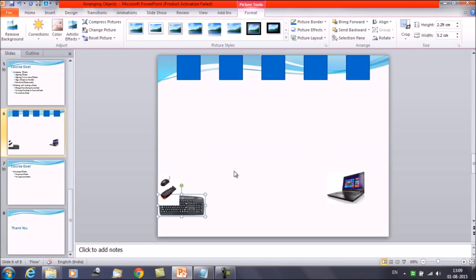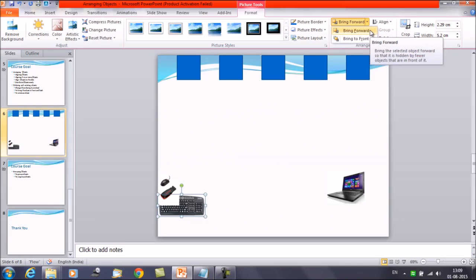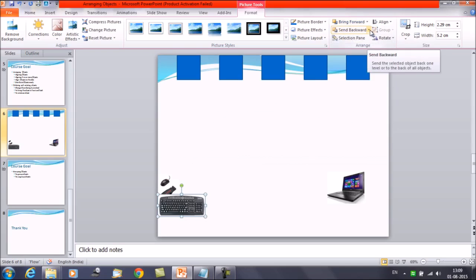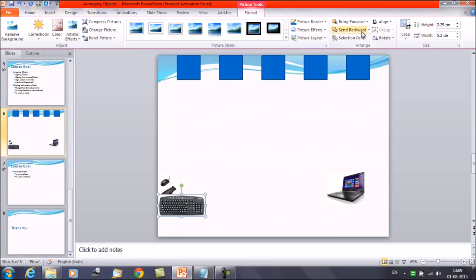In this arrangement, suppose we want to bring a particular object to the front — click on the object, select Bring Forward, and now this object is on the second position. The top one is the mouse, then we have the keyboard, and then the pen drive. Now select this once again and click on Send Backward — now the keyboard is back on the last position.